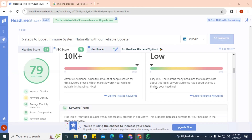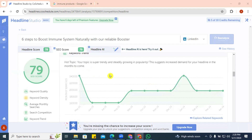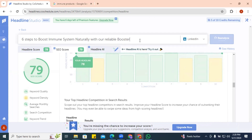Professionals on LinkedIn have tight work schedules, don't have time to exercise or rest, and are exactly the audience for an immune booster product. It's not a niche that people have taken into consideration on LinkedIn, which is why CoSchedule tells us competition is low. If we posted this on LinkedIn it would make a whole lot of sense. The topic trend shows it's a hot topic that is super trendy and growing in popularity, with increased demand expected in coming months.